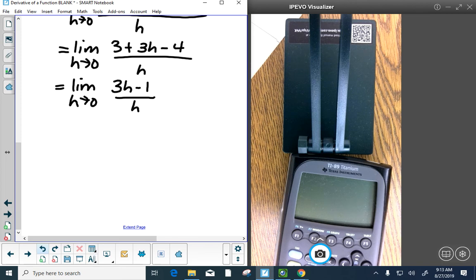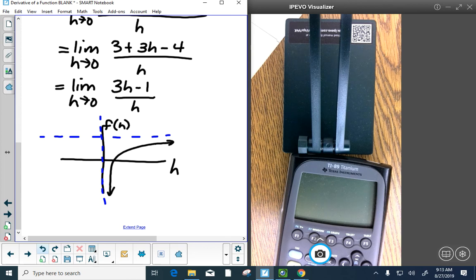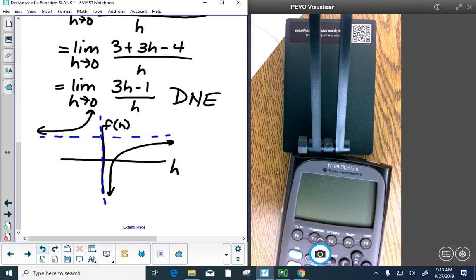Thinking of this as a graph in h versus f of h: there's a vertical asymptote at h equals 0, a horizontal asymptote at 3, and a zero at 1 third. Since h has multiplicity 1 in the denominator, approaching from both sides gives opposite infinities — the limit does not exist. Therefore the right-hand derivative does not exist, confirming the function has no derivative at x equals 1. When you aren't continuous, the right- or left-hand derivative won't exist.